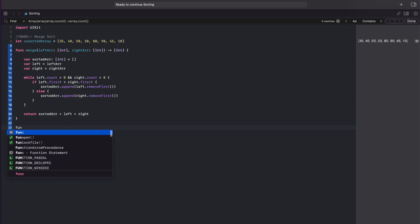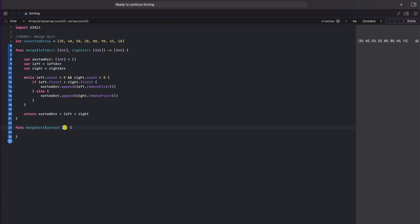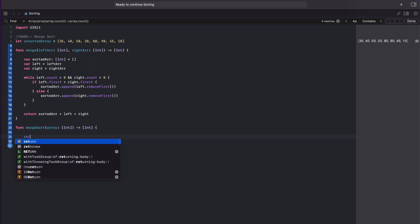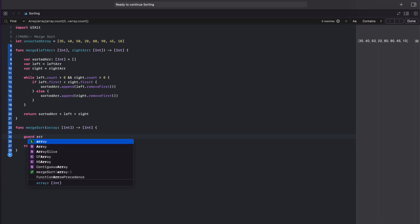Next let's create another function called merge sort. This is our main function and it will have our unsorted array as a parameter and will return the sorted array. Now inside this first we will check if the array is greater than one, otherwise it will just return the same array because there's nothing to sort.